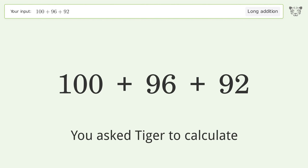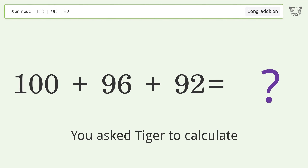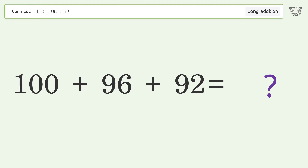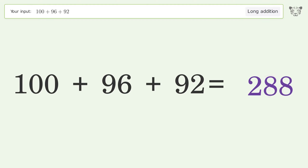You asked Tiger to calculate. This deals with long addition; the final result is 288.